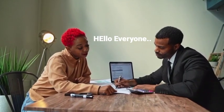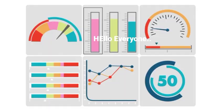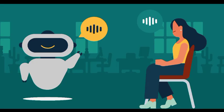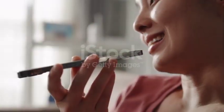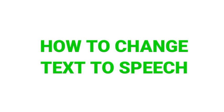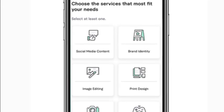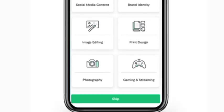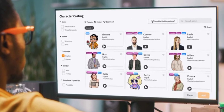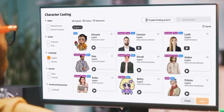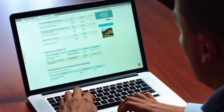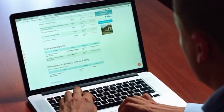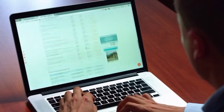Hey everyone, and welcome back to our channel. Today we have an exciting tutorial for you. We're going to show you how to change text to speech using a celebrity's voice. That's right, you can have your favorite celebrity say anything you want. So let's dive right in.